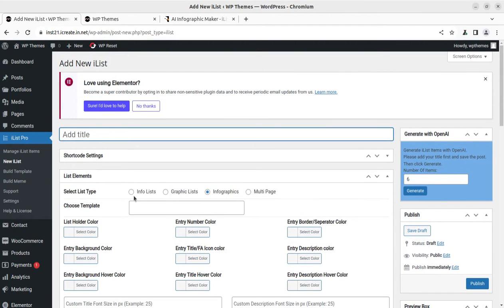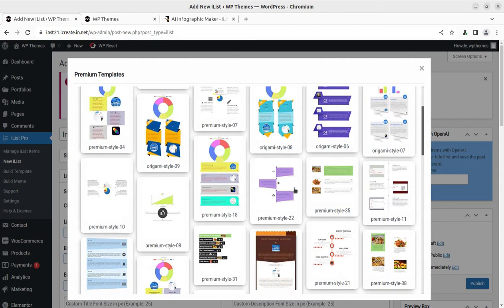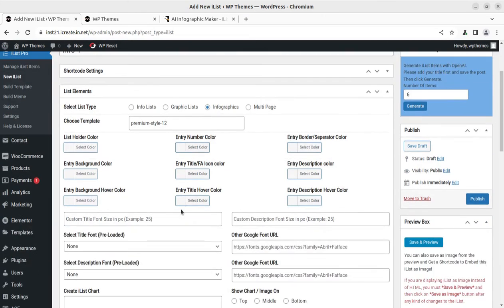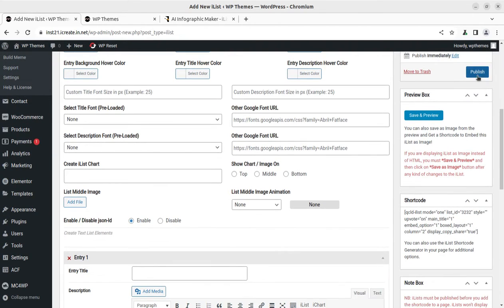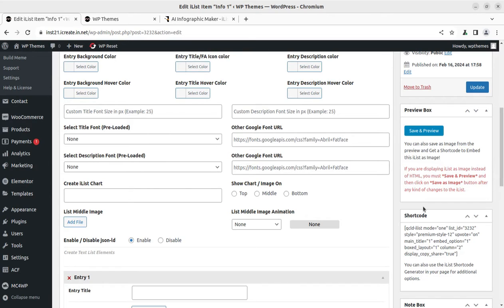You can create an info list, graphic list, infographics, and multi-pages, so it is really going to be helpful. An infographic can be created in just a few clicks — infographics is already selected and I am going to choose a template. I select this simple one and publish it. Here is the shortcode that we can use directly on our page — whatever page builder you are using, you just need to paste the shortcode in the relevant section.